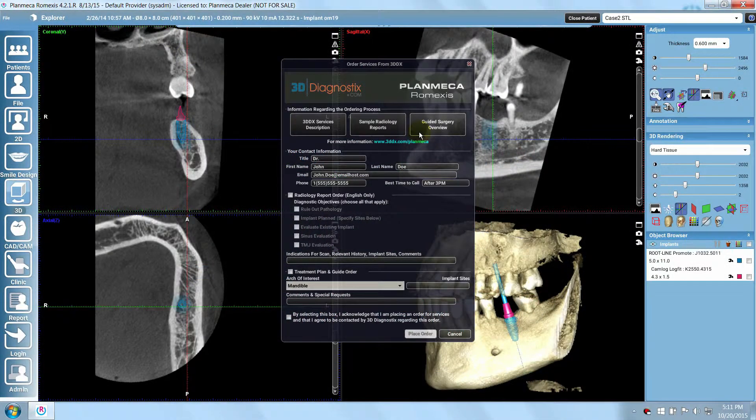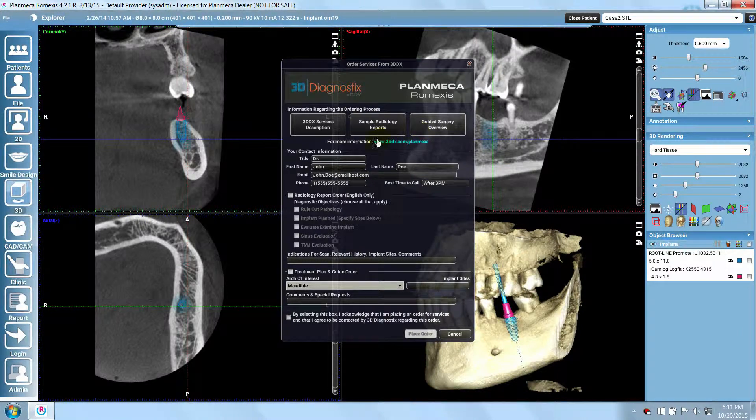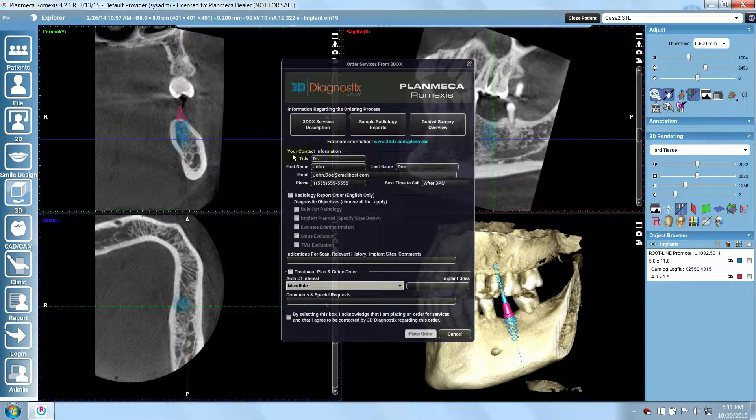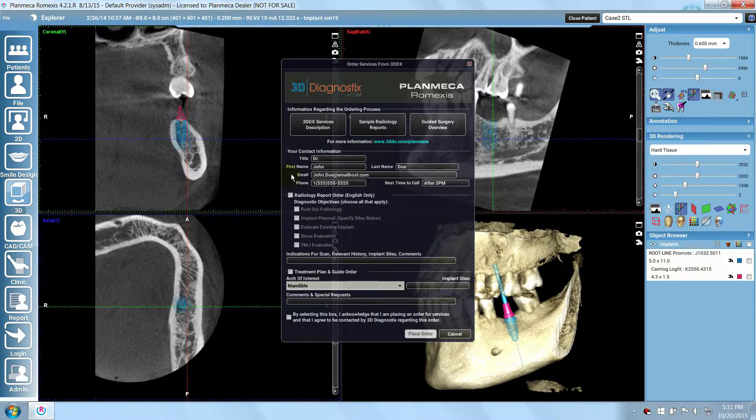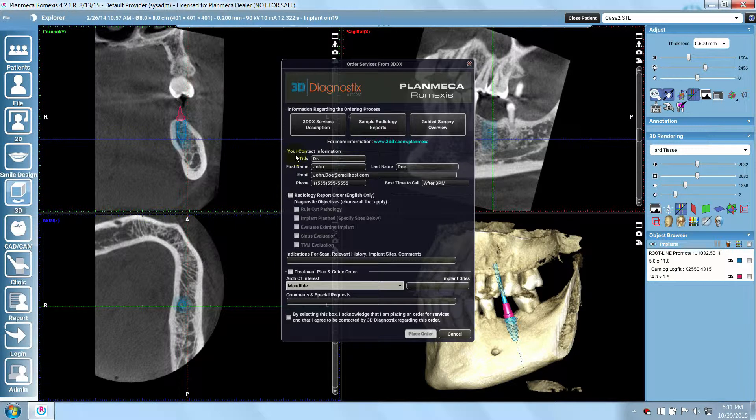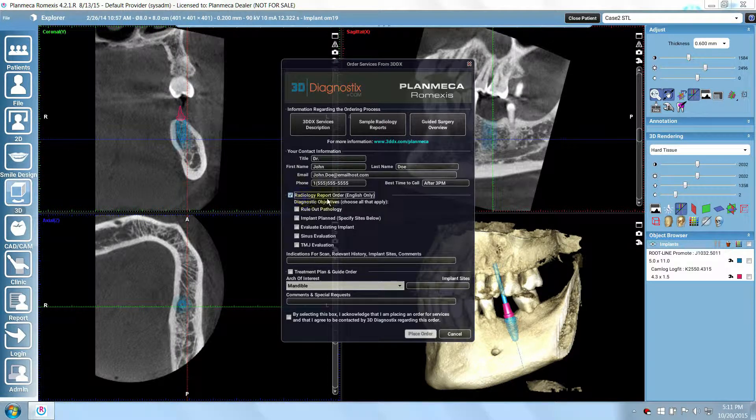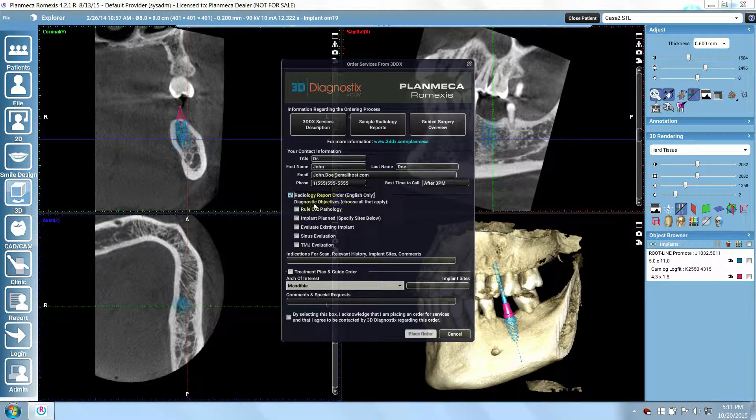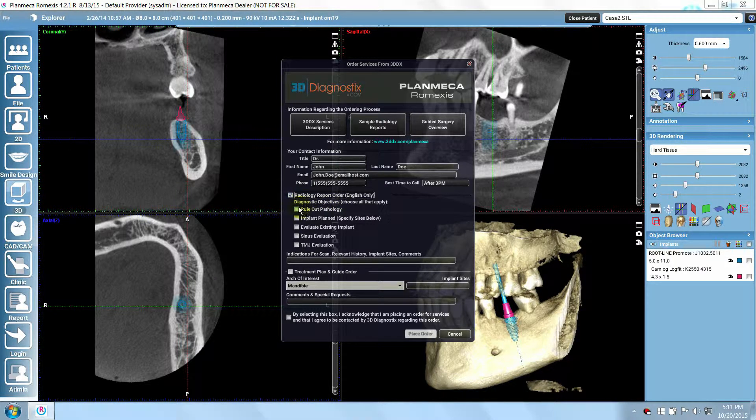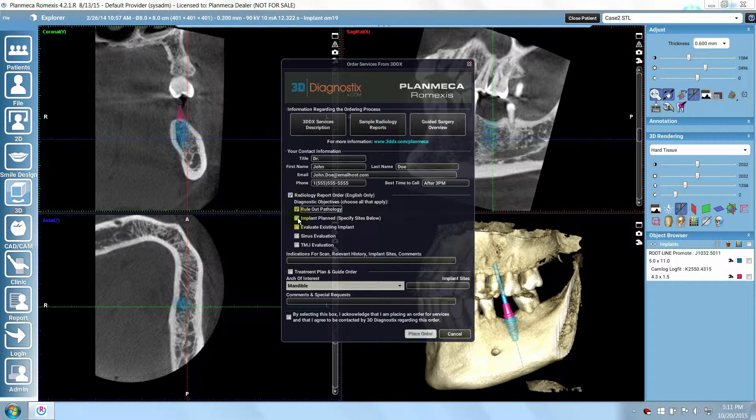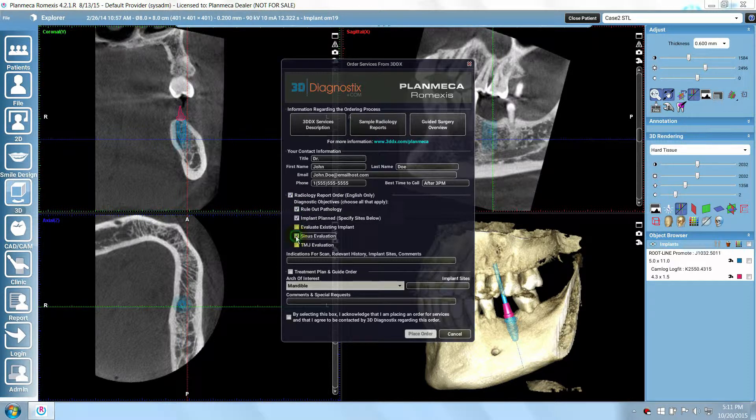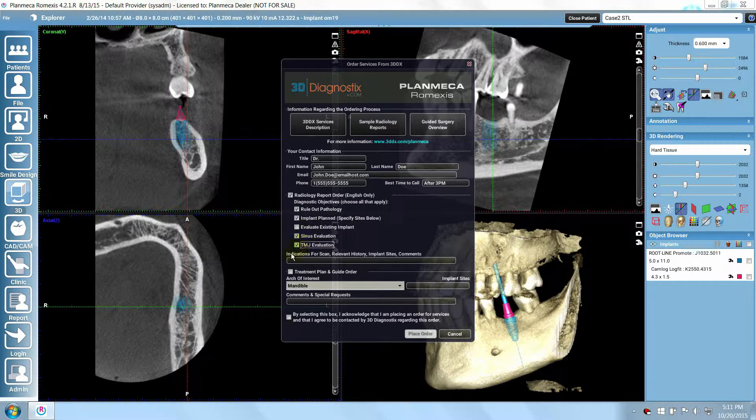Enter your contact information, then select the options from the list of order options. If you want a radiology report only, or you want a radiology report with your order, then check the Radiology Report Order checkbox. Select which diagnostic objectives you want, checking all that apply.